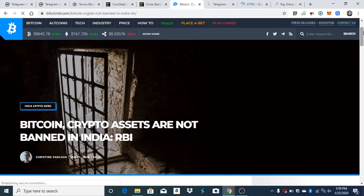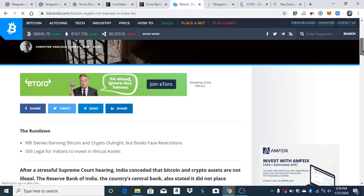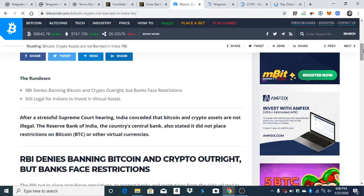Here's Bitcoin, they're not banned in India. This was yesterday, I remember hearing about this. The Reserve Bank of India denies banning Bitcoin and crypto outright, but banks are going to be restricted. Still legal for them to invest in virtual assets. What I see happening is they will make it legal with restrictions, and the public will be fine. Then they'll cut out the public and just keep it legal with the banking restrictions. They have enough wealth where they can make the transition to digital hard assets.